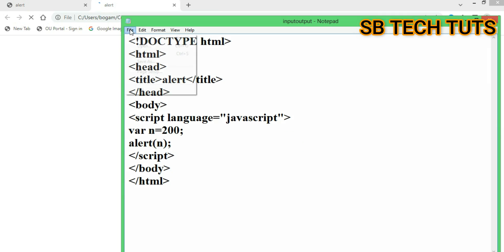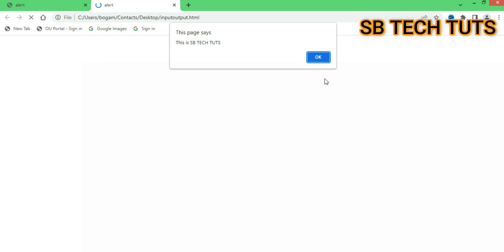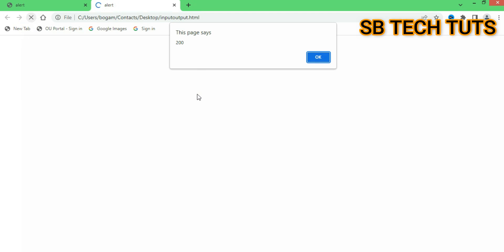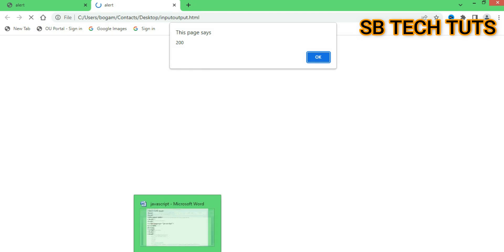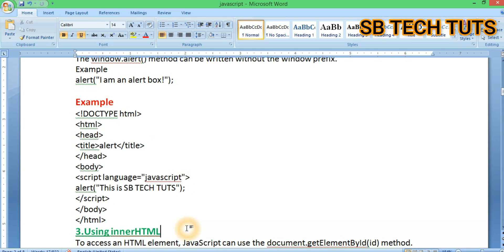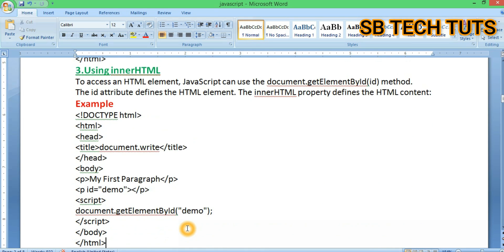After refreshing, the alert box displays the value. This is the second output method.